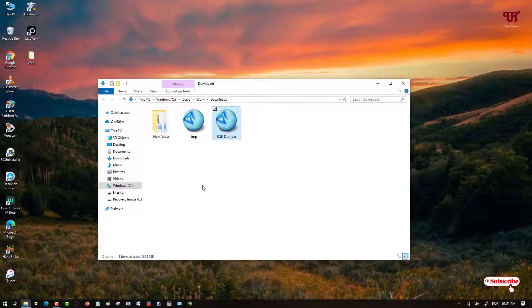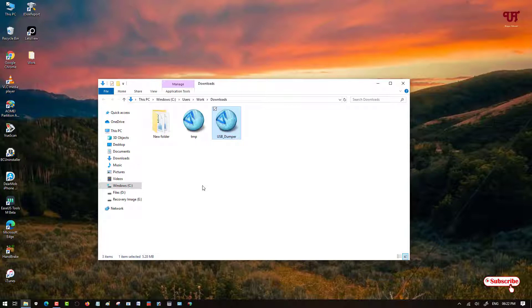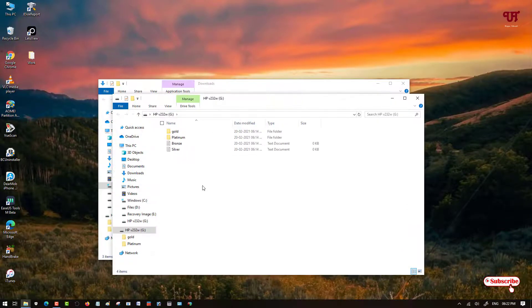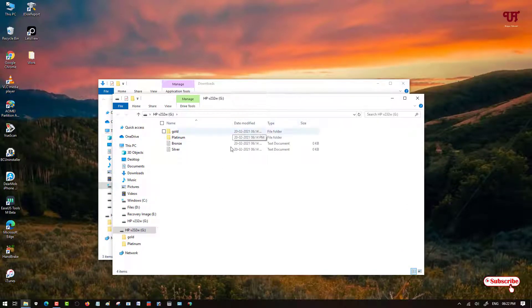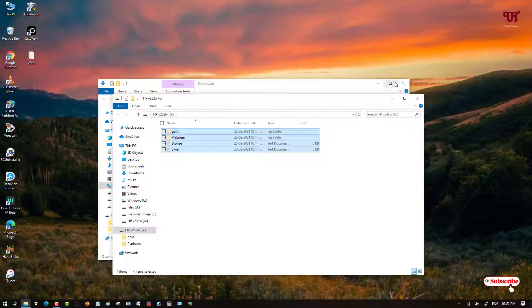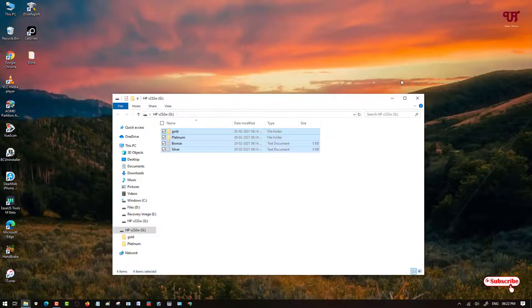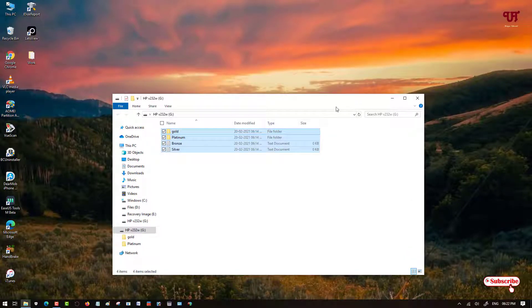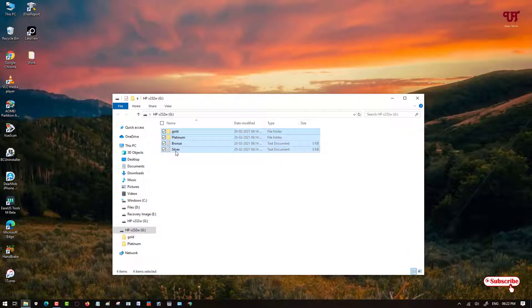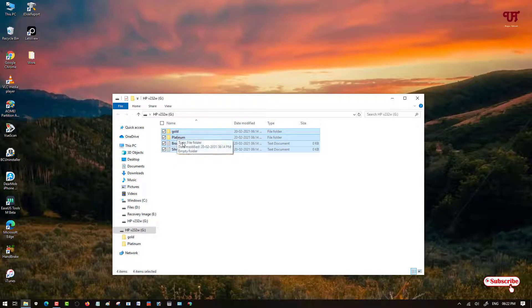Let me insert my USB pen drive on my Windows computer. So I have inserted my USB pen drive. You can see on my USB pen drive there are four files.